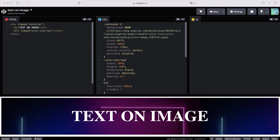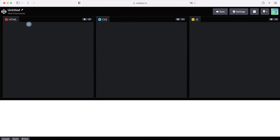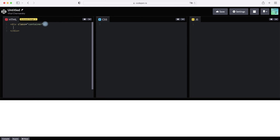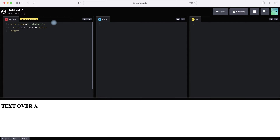Let's create a new project. First, let's create the class container in HTML. Then let's write the text inside our container — for example, 'text over an image.'